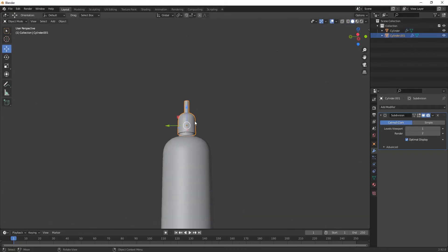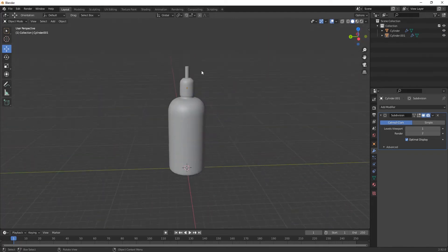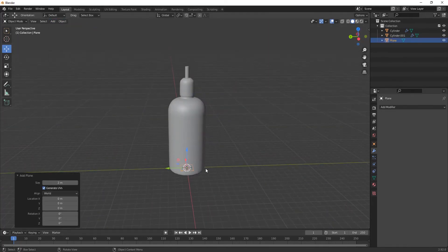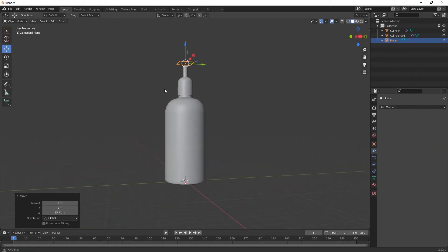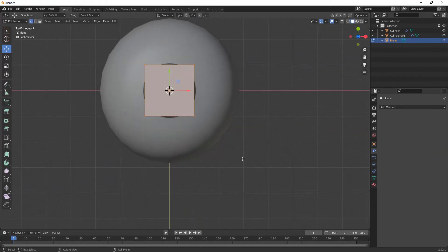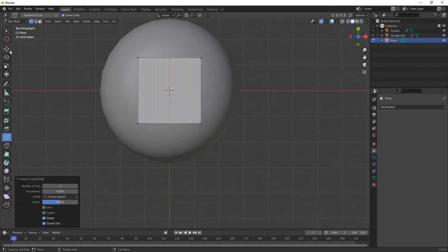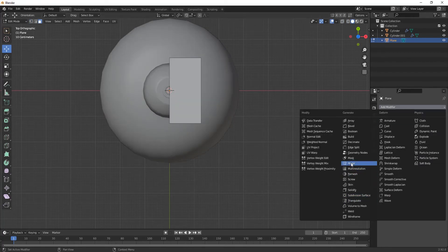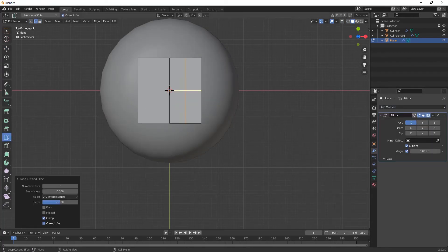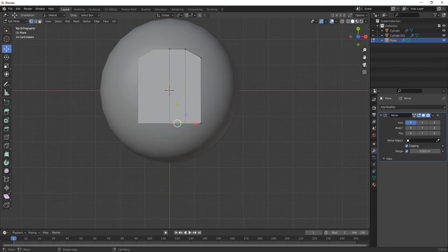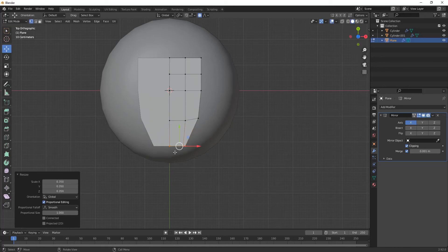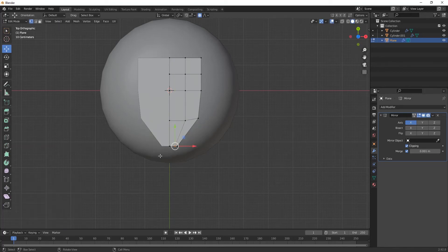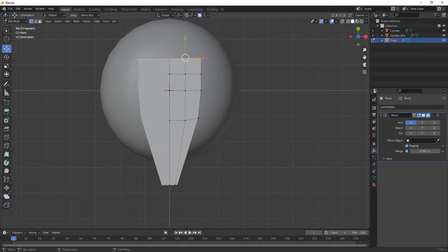Now let's make some more parts. Go to Add Mesh, then select a Plane. Press 7 for top view. Press Tab for edit mode and mirror it from here. Add some loop cuts for giving it a nice shape as you require.